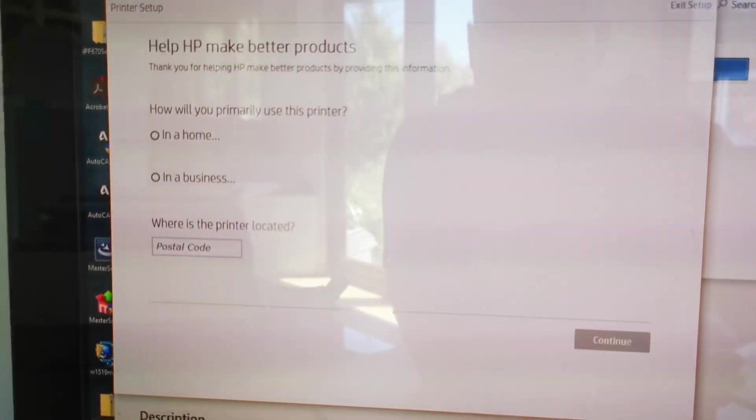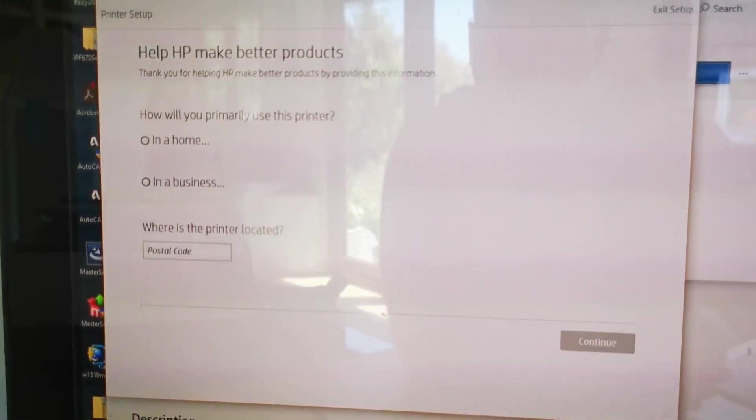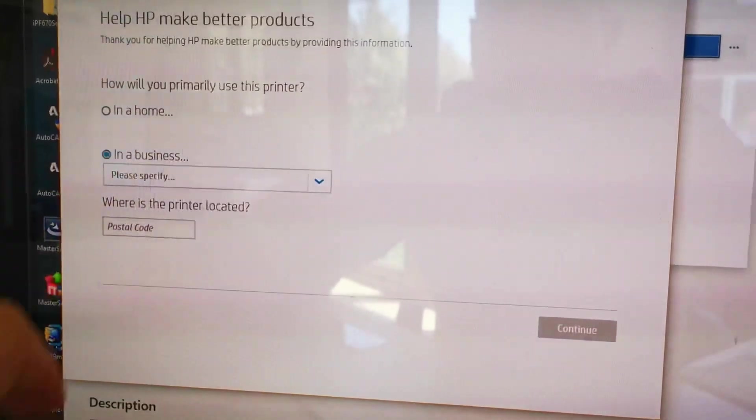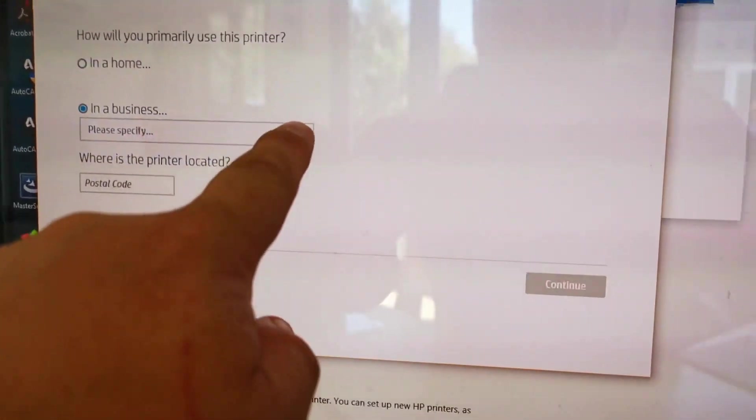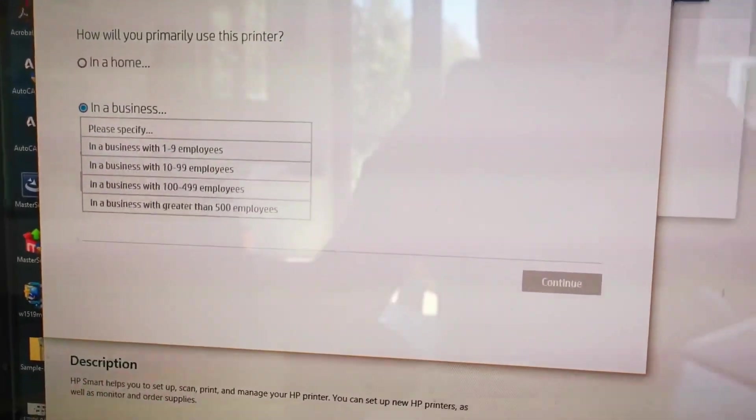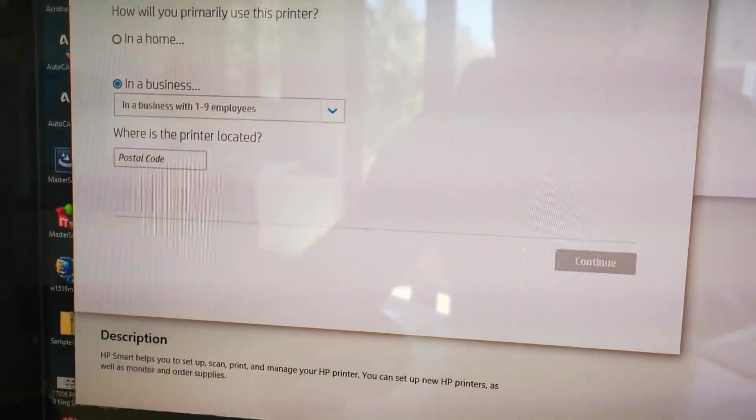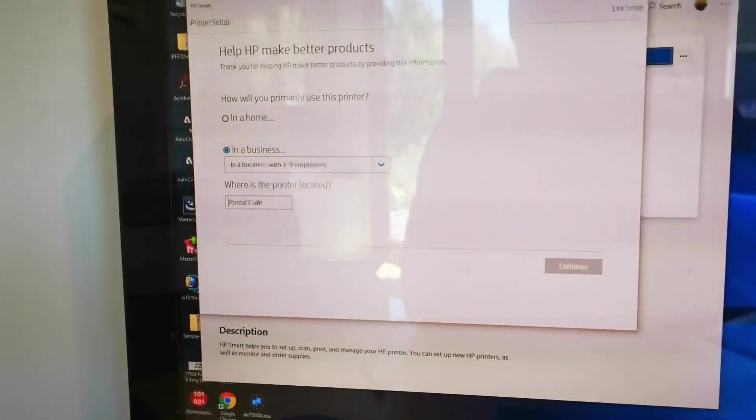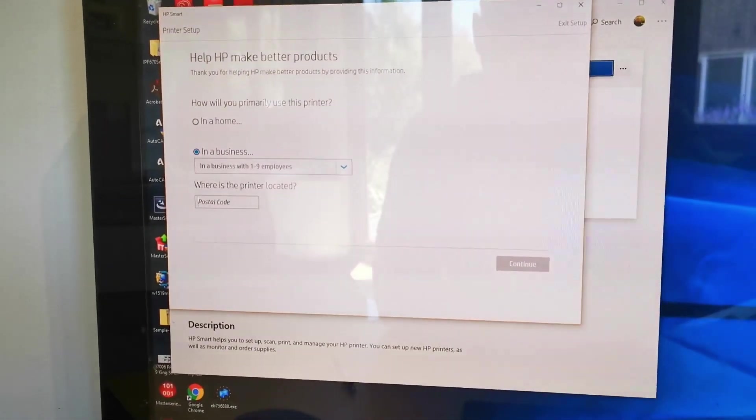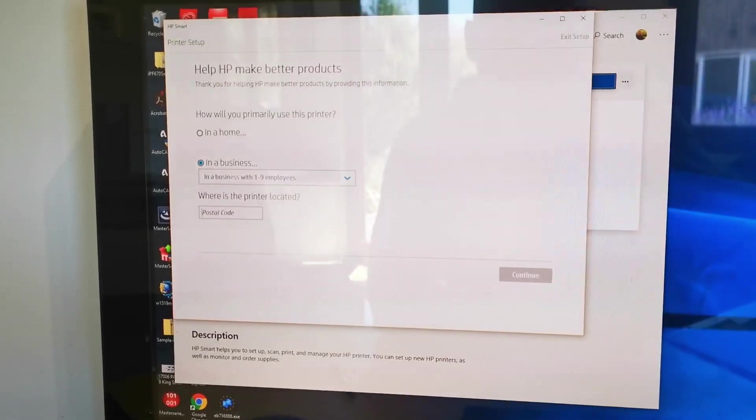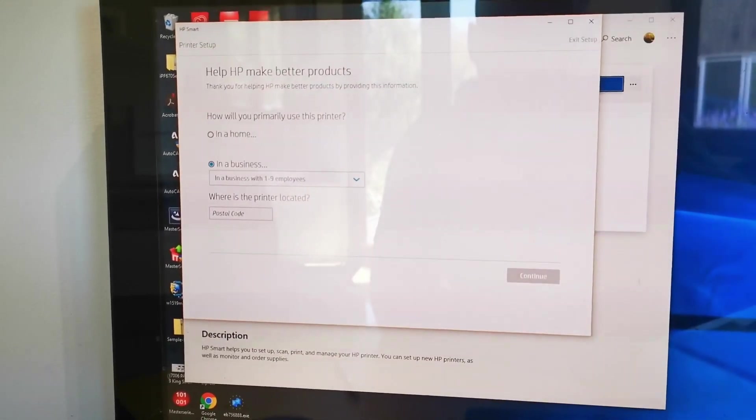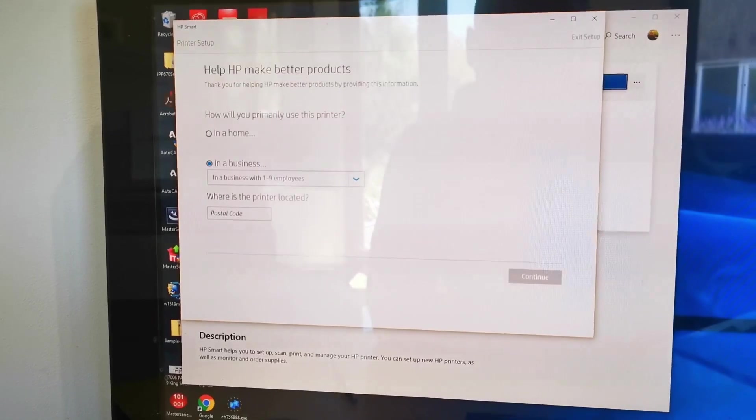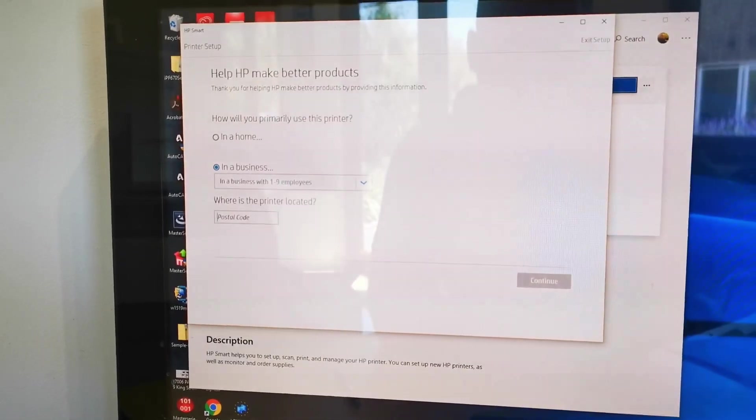And now it gets nosy and asks what you're going to use your printer for. So I'm going to put in for business. Gets even more nosy. Small business and then a postcode, which I'll put in in a second. So it does ask quite a lot of information from you, and that's not really my thing. I don't like that. But you have to do it. You're forced to put in this information to finish setting up the printer.